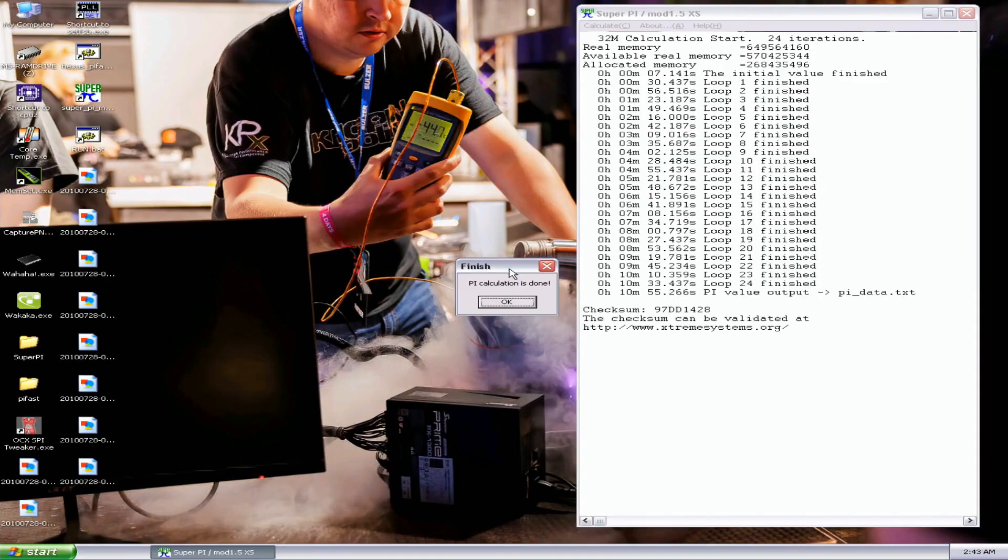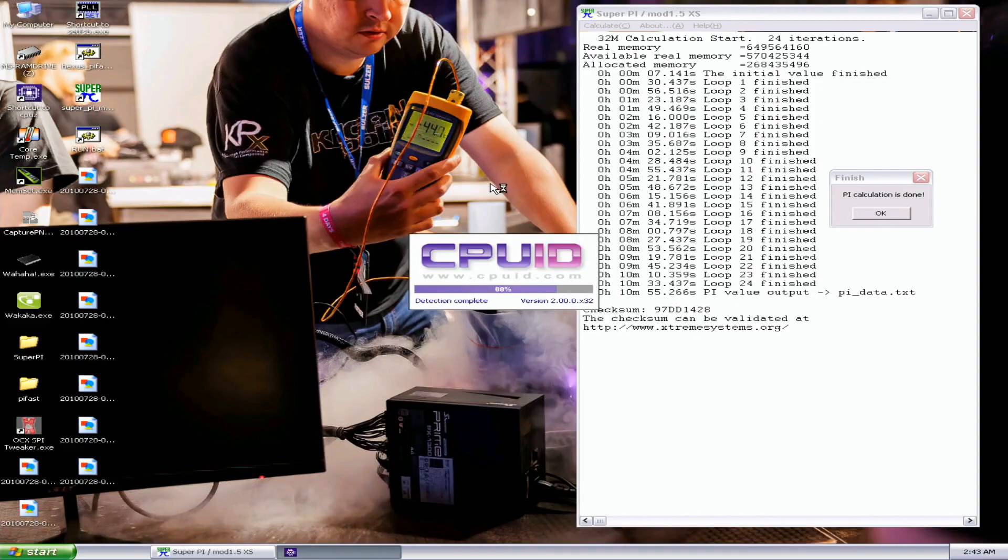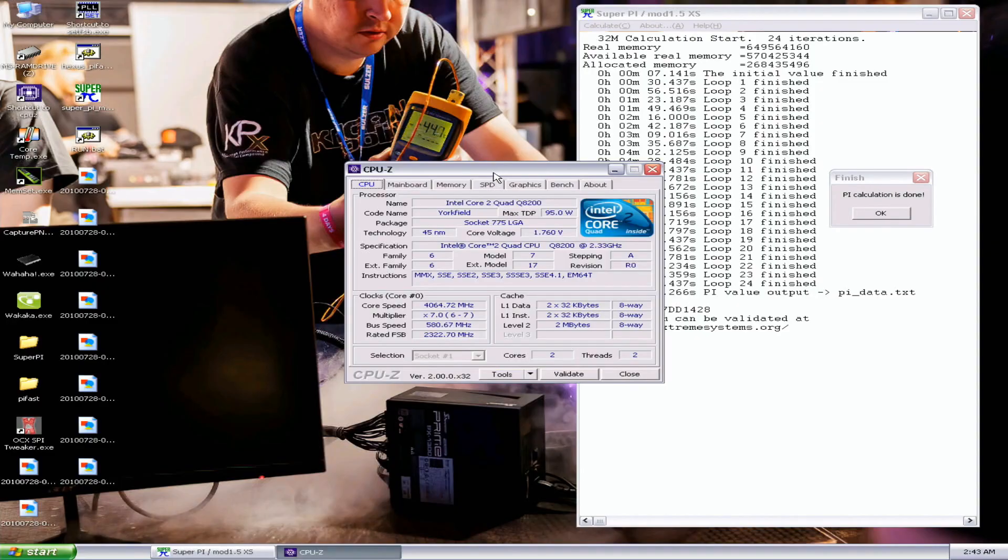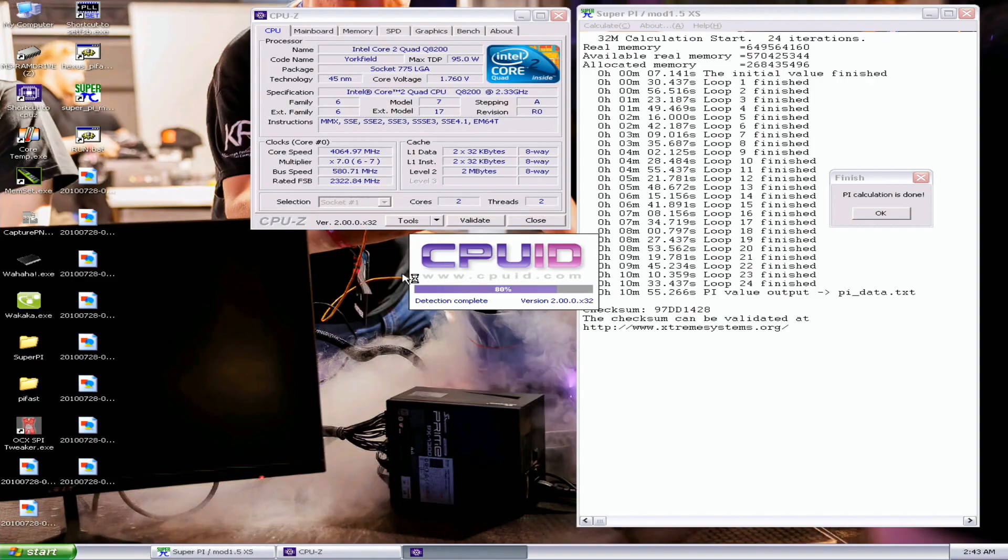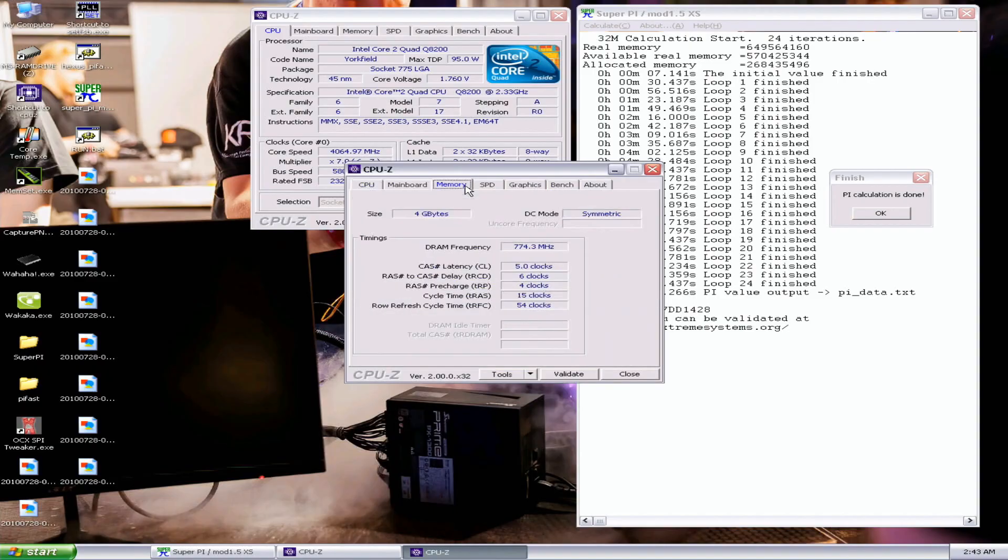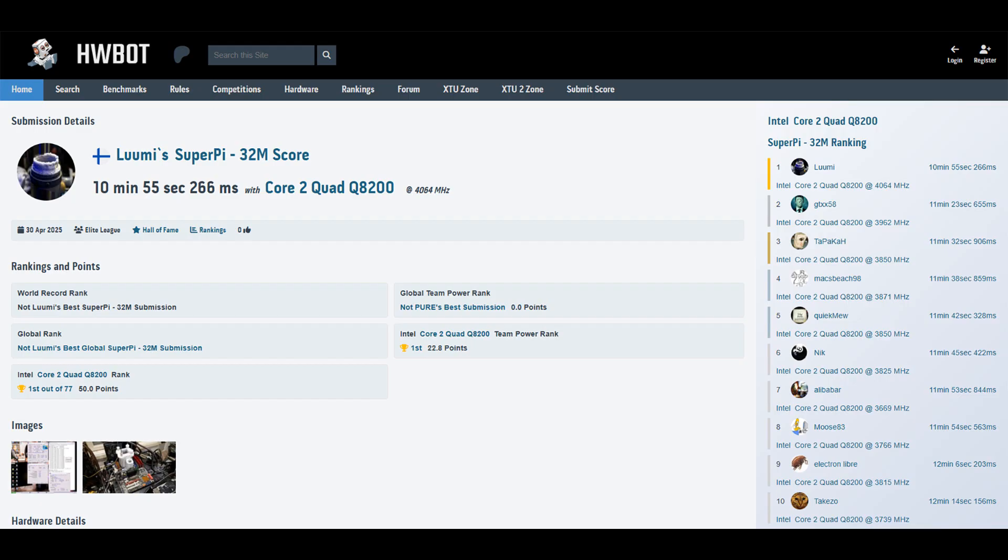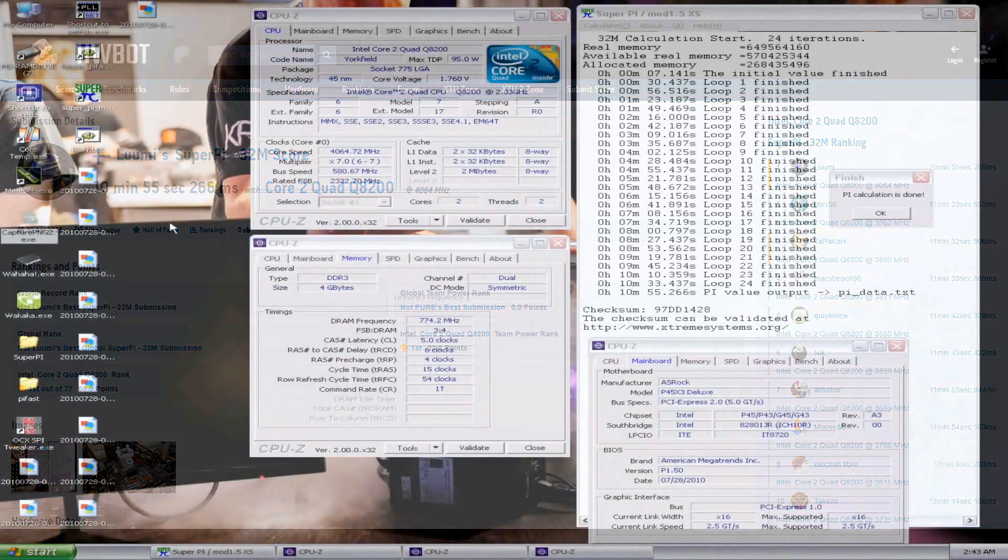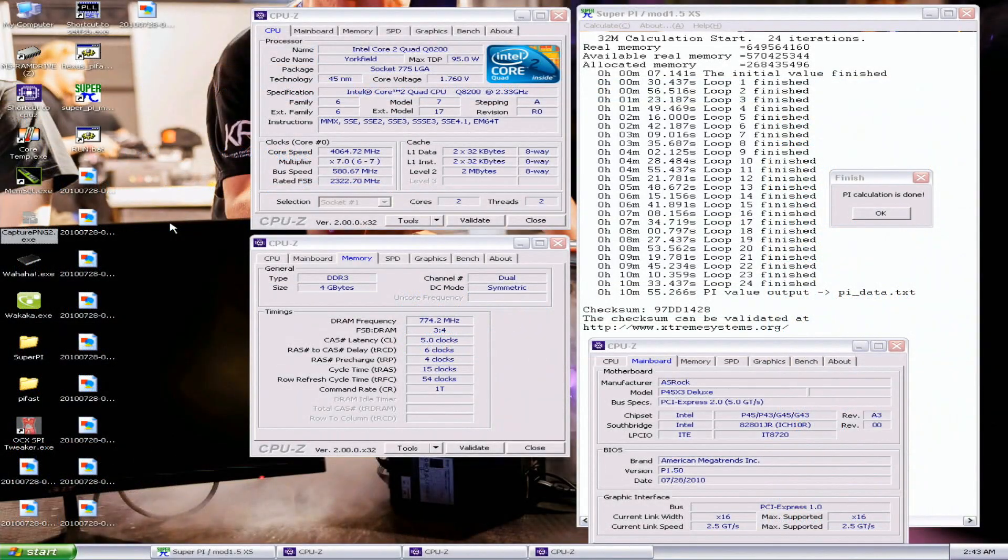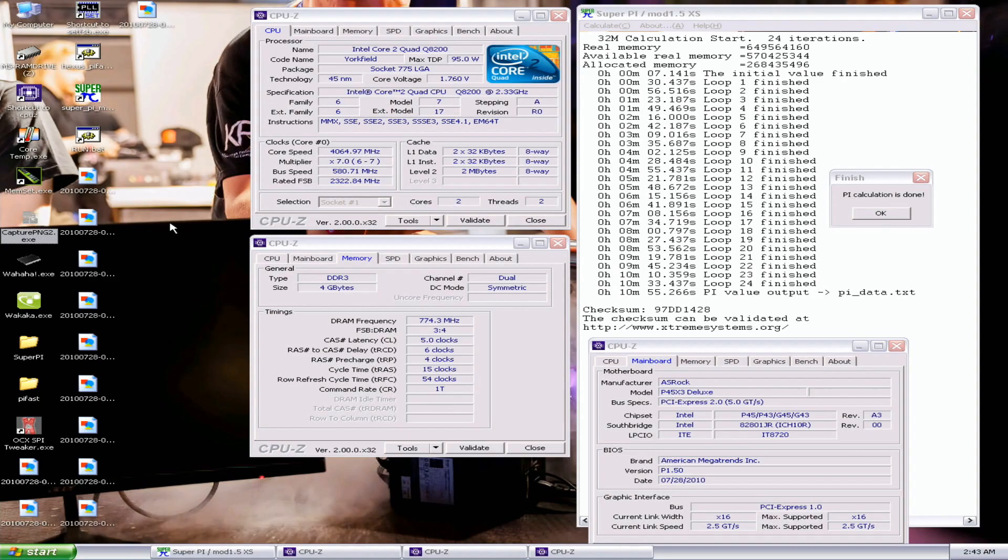Okay, I had to lower the frequencies. For this run I almost passed at 4.1, so this is around like a half a minute improvement over the previous rank one score made by GDXX58 from Canada. So 10 minutes 55.266. The previous top score by GDXX58 I think was 11 minutes 23.655 seconds. Almost half a minute improvement. This was at 4,064 MHz.